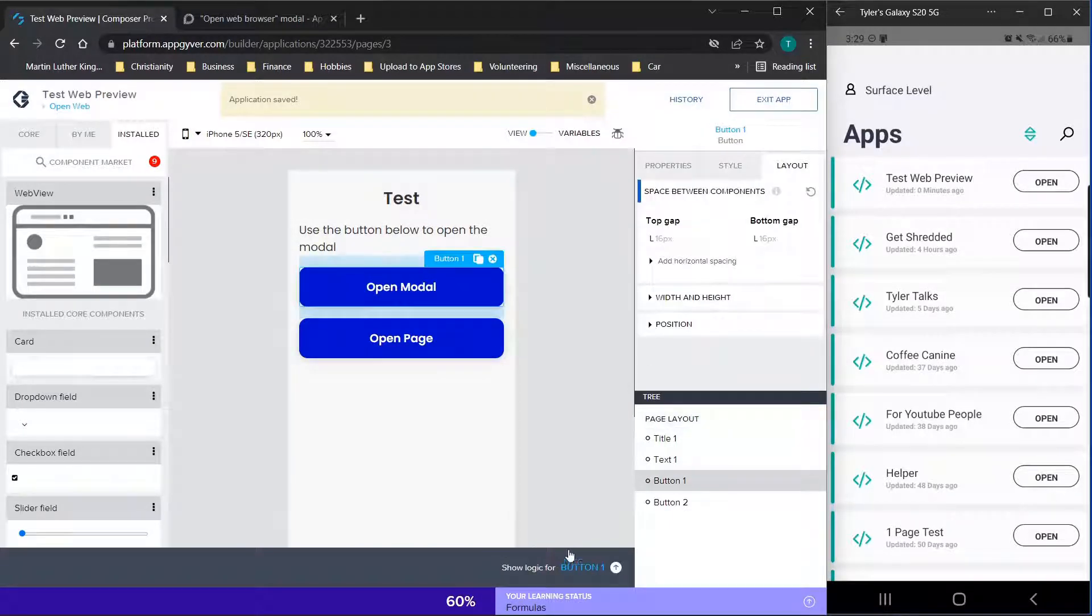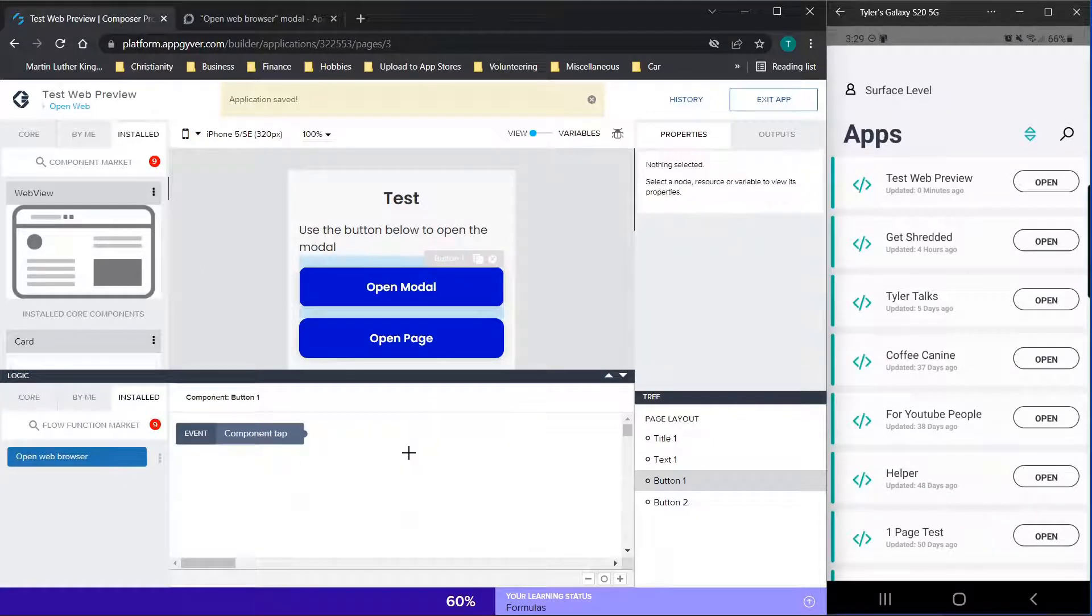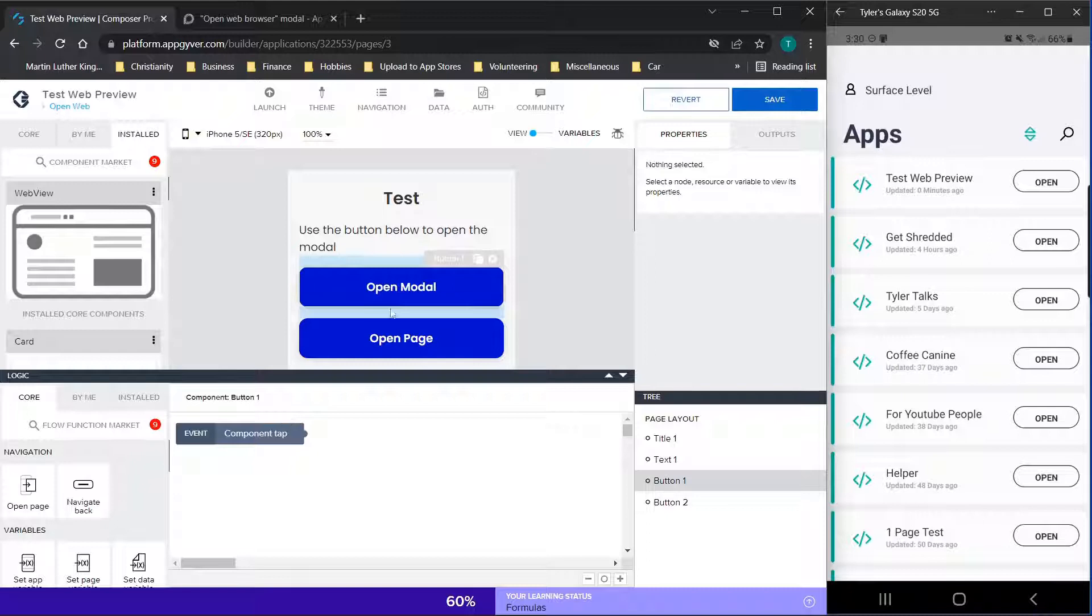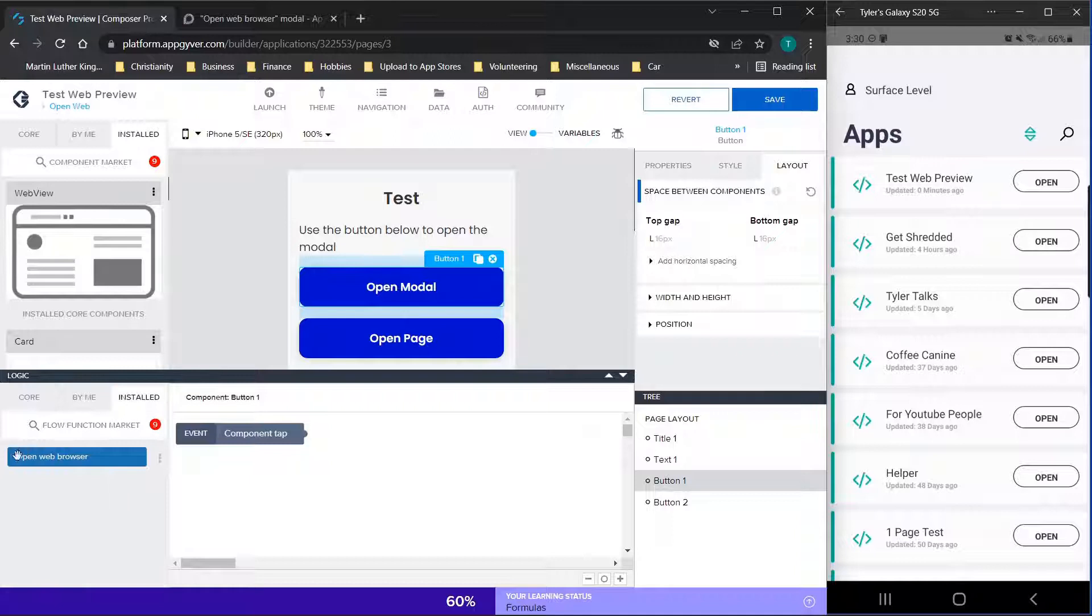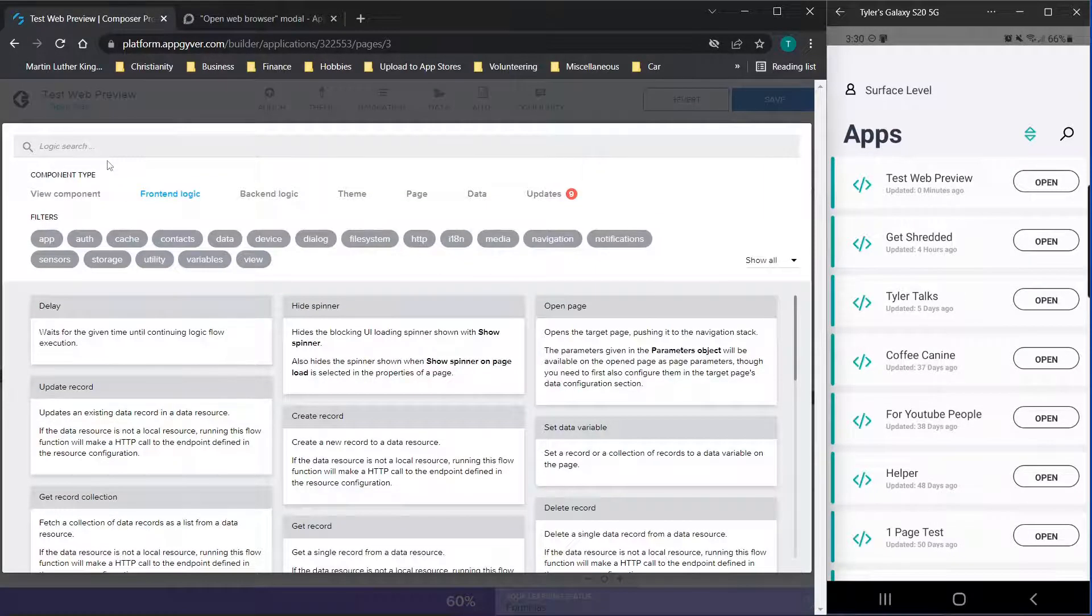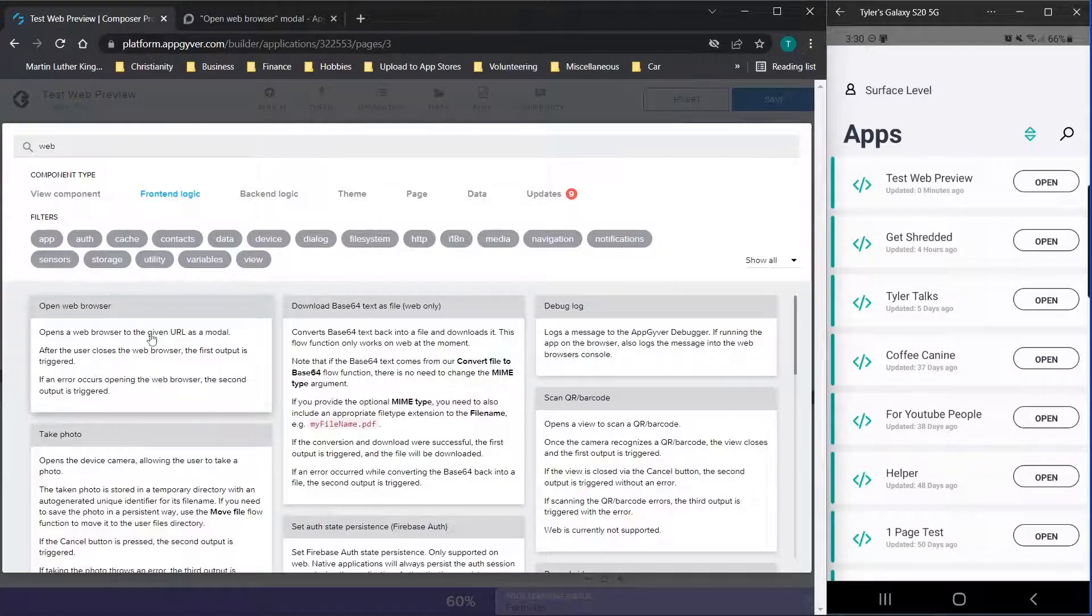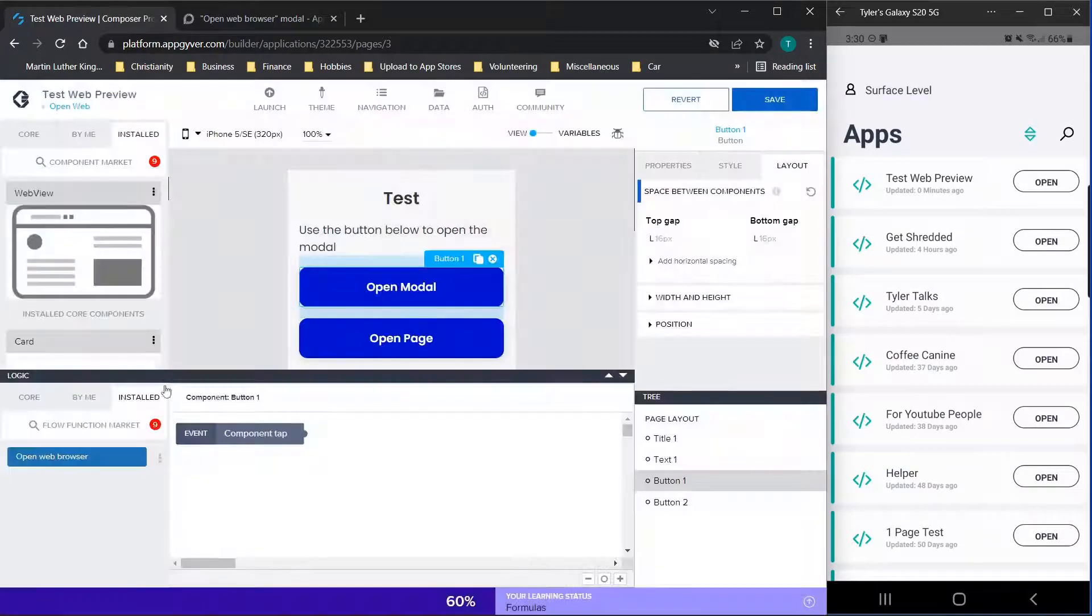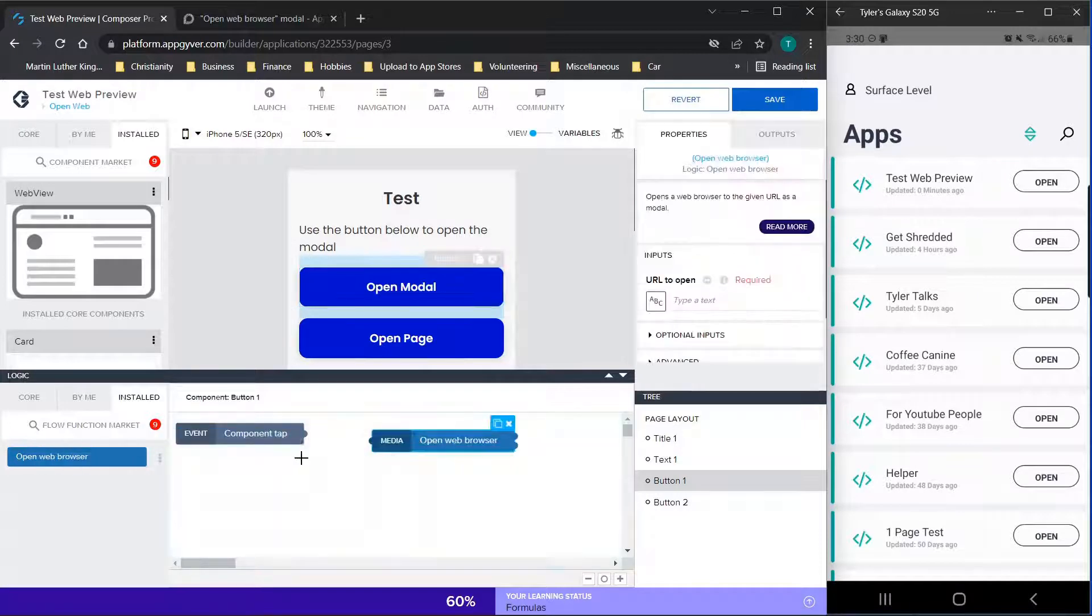So the first option here is to open a modal. So this is going to be the flow function. So what we're going to do, just like we did before, we're going to open up the logic for the button. So we're going to click the button, bring this menu up. And then we're going to go to the installed tab. Now if you don't have this, just like we did before, you can just go to the market and type in web. And then you should see an open web browser option, you'll click this. And again, just click install. Once you've done that, you can bring this function over.